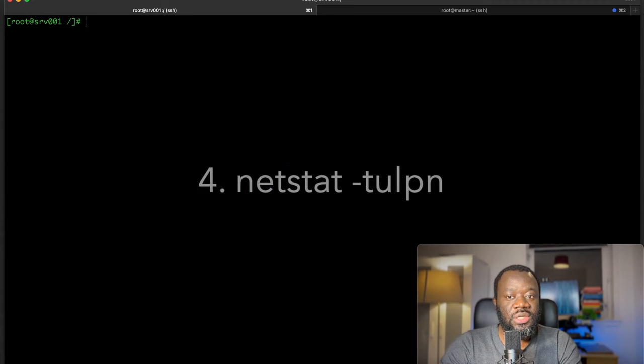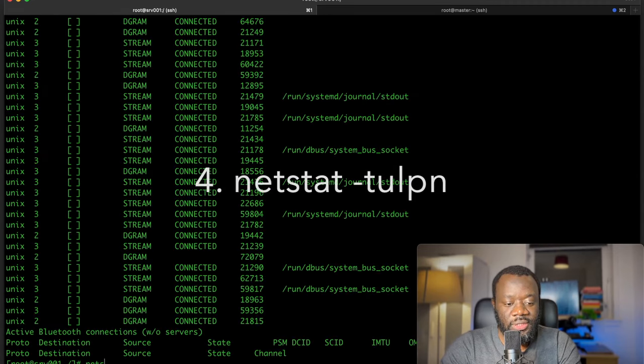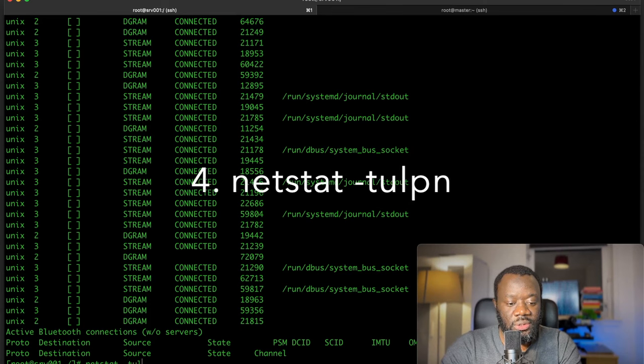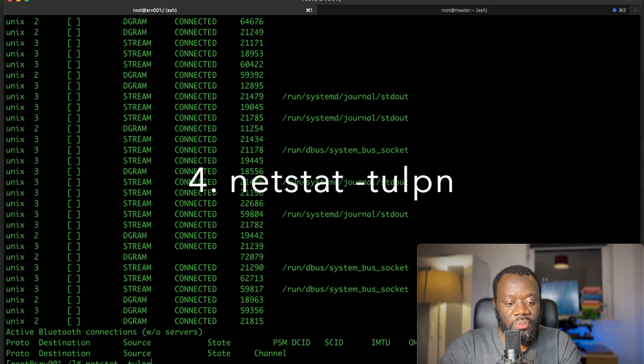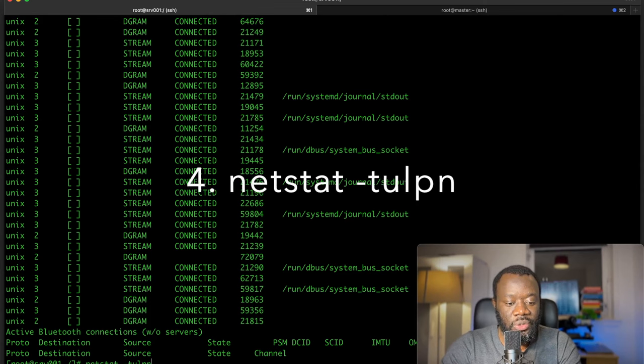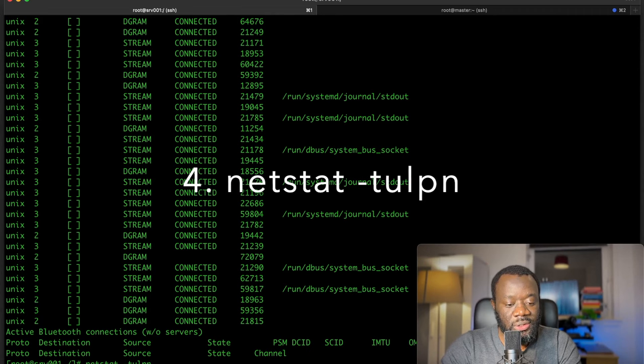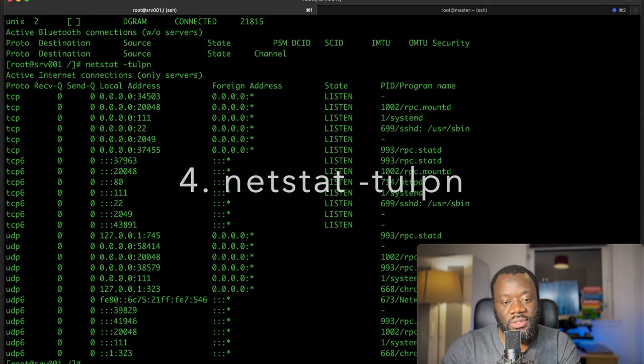The next command is netstat, network statistics. So netstat -tulpen: TCP, UDP, and you're trying to see what's listening, processes, and numeric value. If I hit enter...